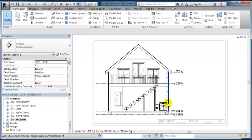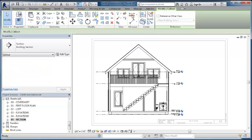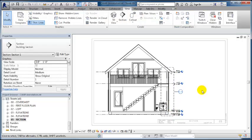I'll create a callout by going to the view tab and clicking on the callout tool. I'm just going to put a rectangle around that wall and that creates the callout.